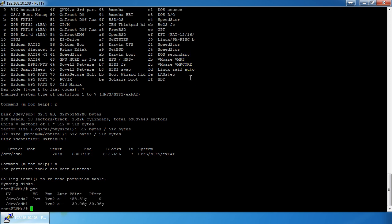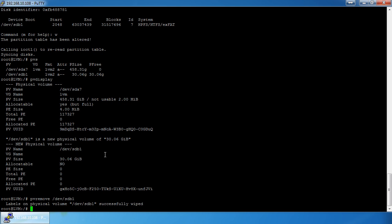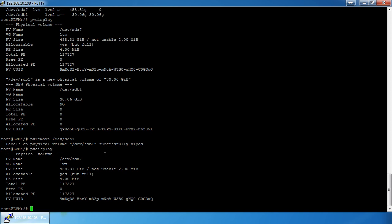Another quick thing: `pvs` gives you a quick glance at your physical volumes. Also note that I formatted /dev/sdb but never removed it from the PV listing. If you do `pvdisplay` it's still there. To fix that, do `pvremove /dev/sdb`. It may not let you if it's not physically there, but it says 'successfully wiped'. Now `pvdisplay` shows it's gone.